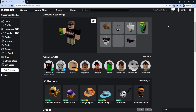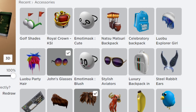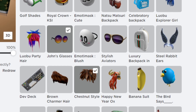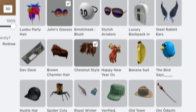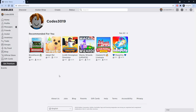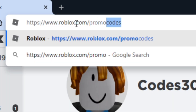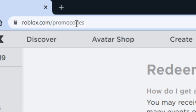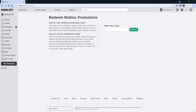Hey guys, in this video I'm going to show you guys an updated list of promo codes and ways that you guys can get free items on Roblox. I have a brand new Roblox account just to demonstrate that these codes do work. First off, just go over to roblox.com/promocodes — I'll leave a link down below.